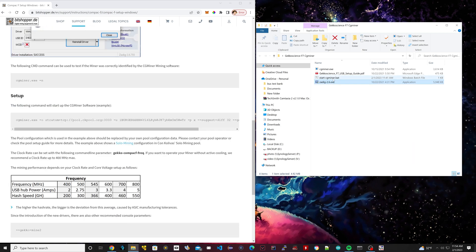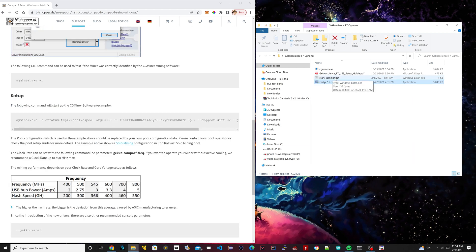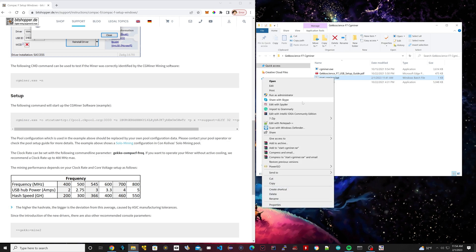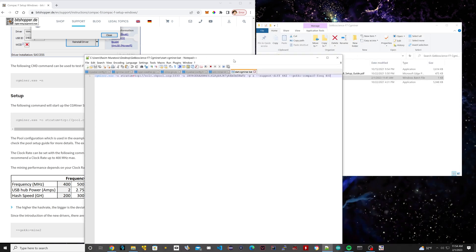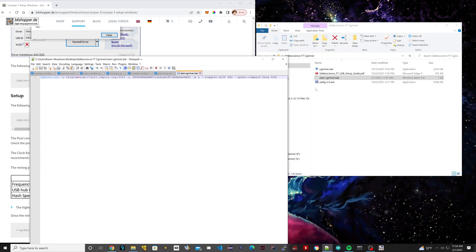We're going to scroll down here. Now what we're going to need to do is right click this bat file, Start-CGminer.bat. Right click it and open it with a text editor. I'm just going to use Notepad++. This is where all the info is going to be.